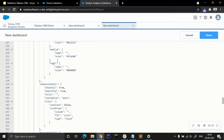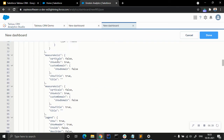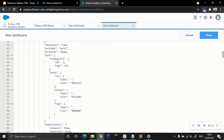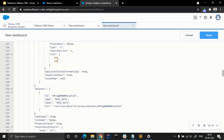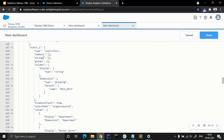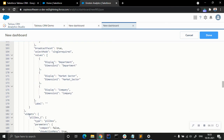Let's find static one in the JSON. You can see static one, type, numbers, columns, display, and everything. In the values section you can see: display dimension two, department, display department, display market sector, display company, and everything.